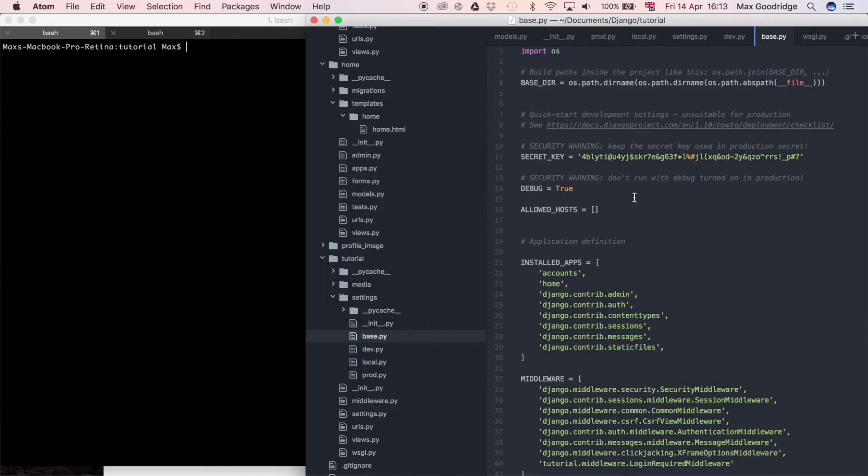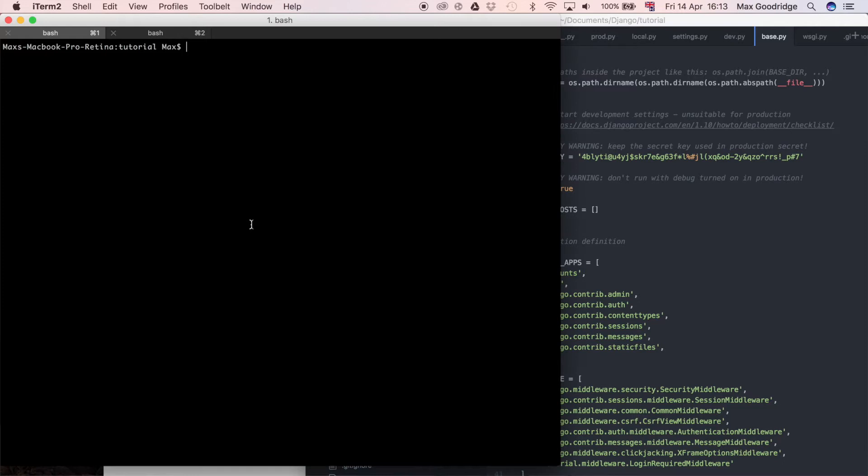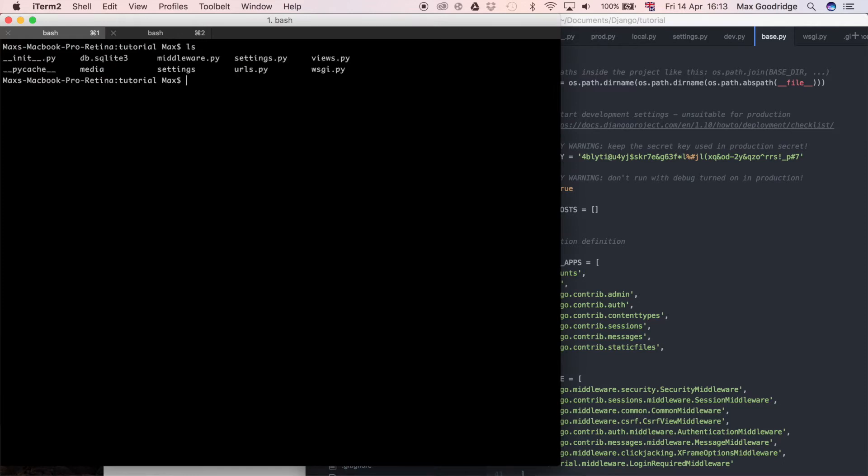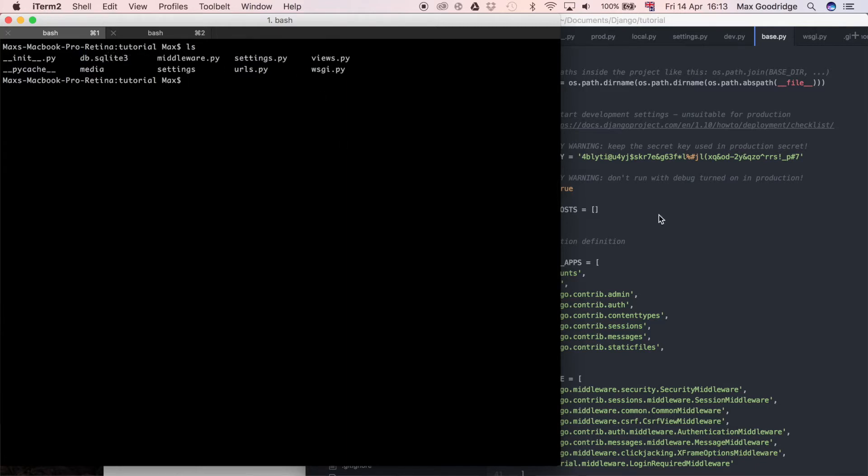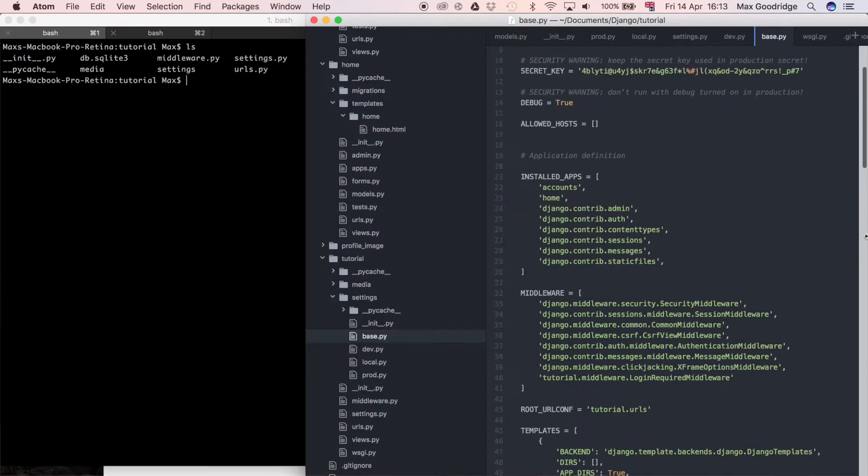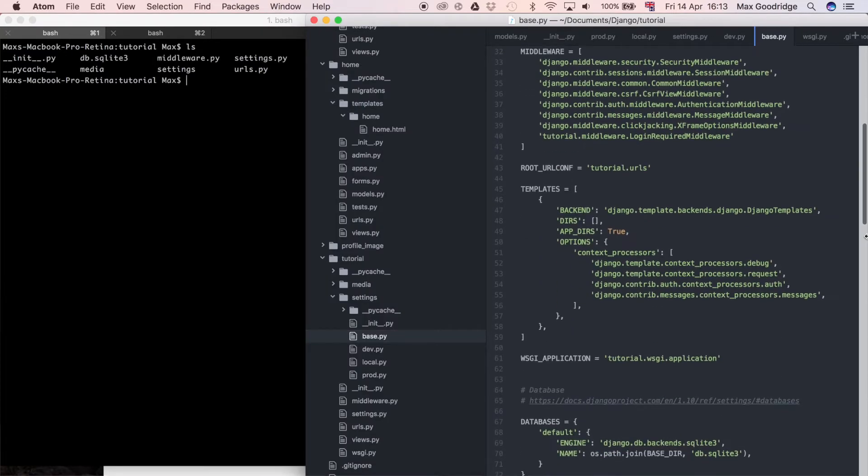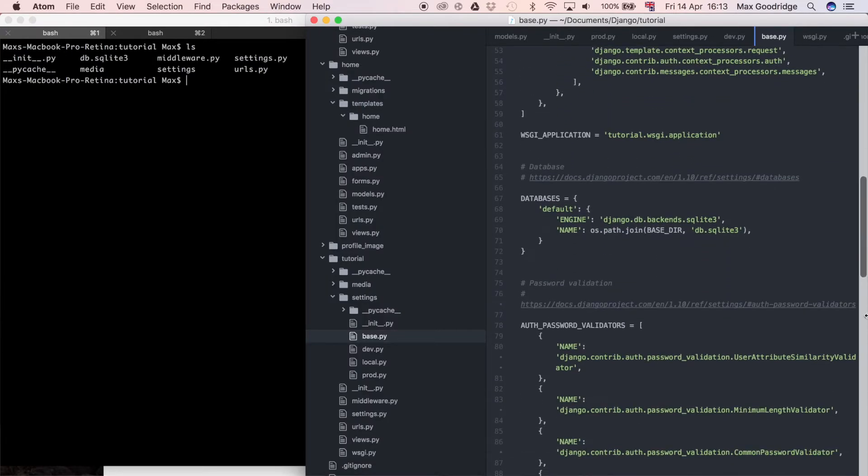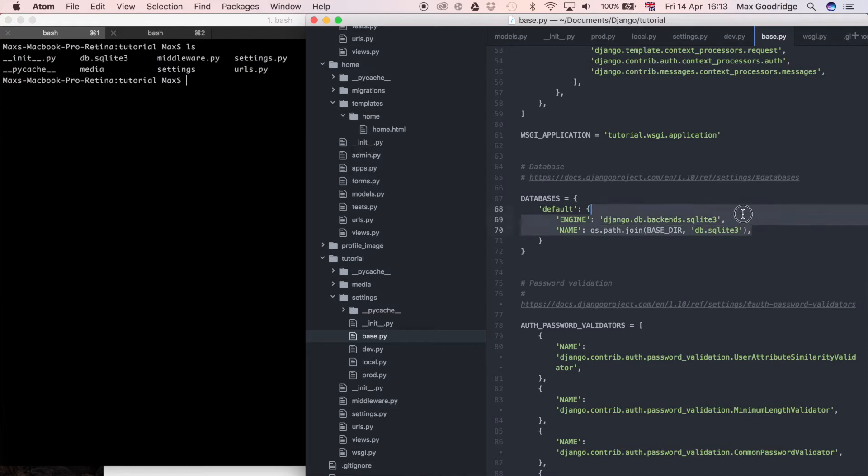Let's go ahead firstly and change the database. If we go back over to the terminal, at the moment in this folder I have a db.sqlite3 file. This was created when we ran that migration in the last video to create a new database.